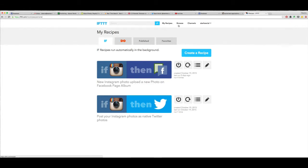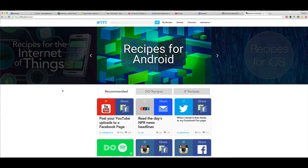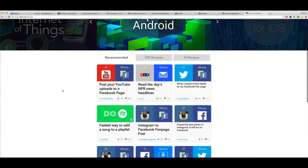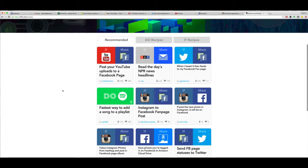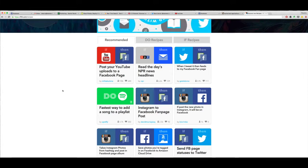So you can browse recipes that people have already created and this is great because I specifically like it for posting pictures from Instagram to Facebook pages because we don't have that native connection between Instagram and Facebook pages yet, but hopefully we will eventually.